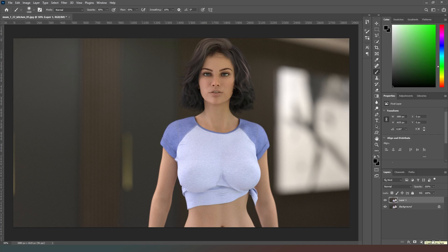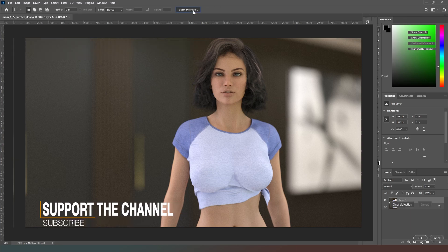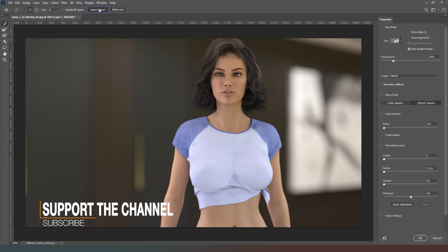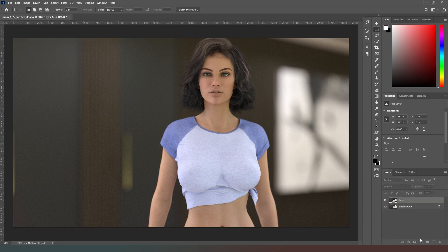The first thing I'm going to do is Ctrl+J this layer, go into my select tool, select Mask, and select Subject. Hopefully Photoshop will do a nice job of isolating this character — and if we now hit OK, it did exactly that.